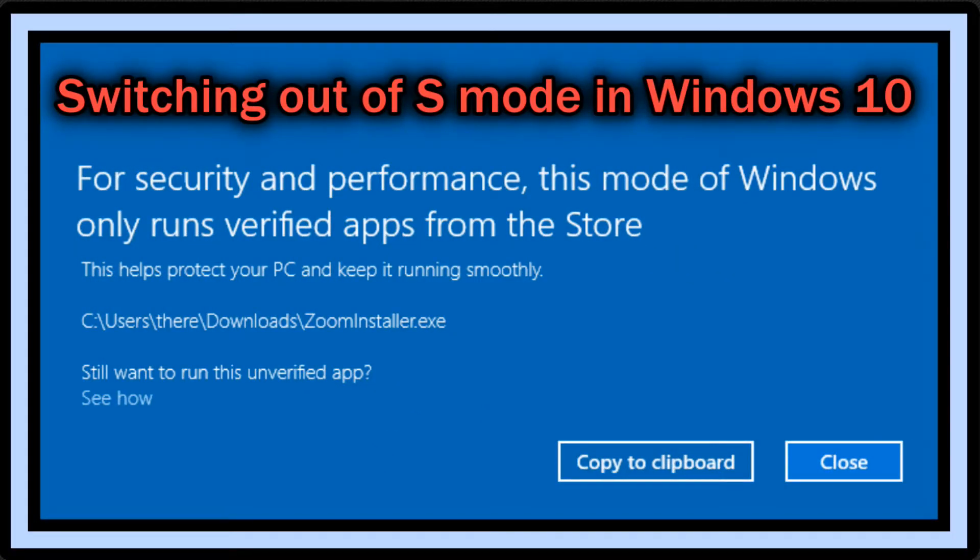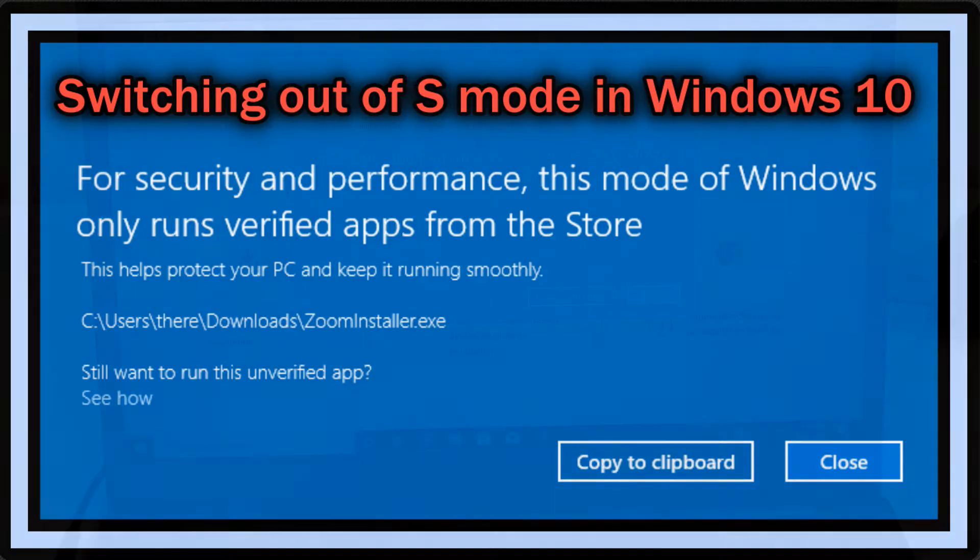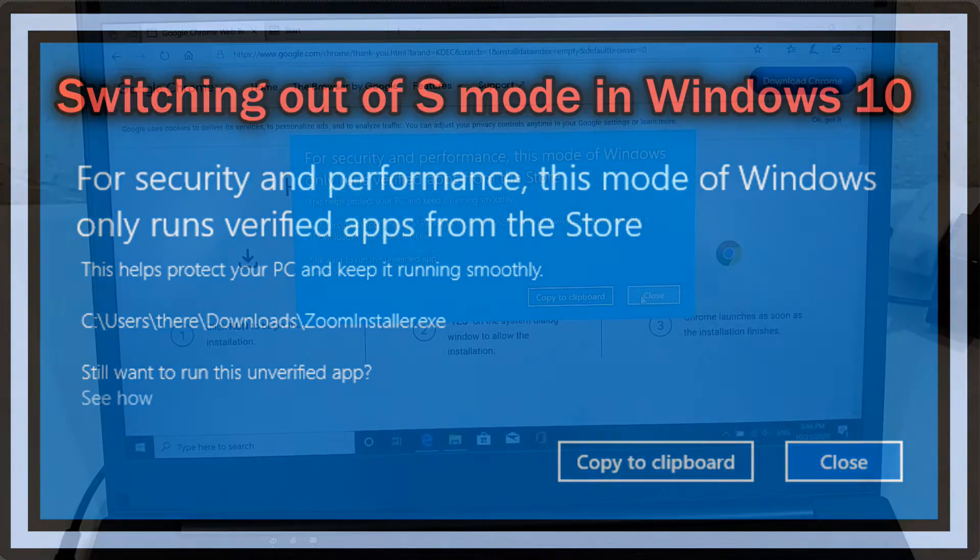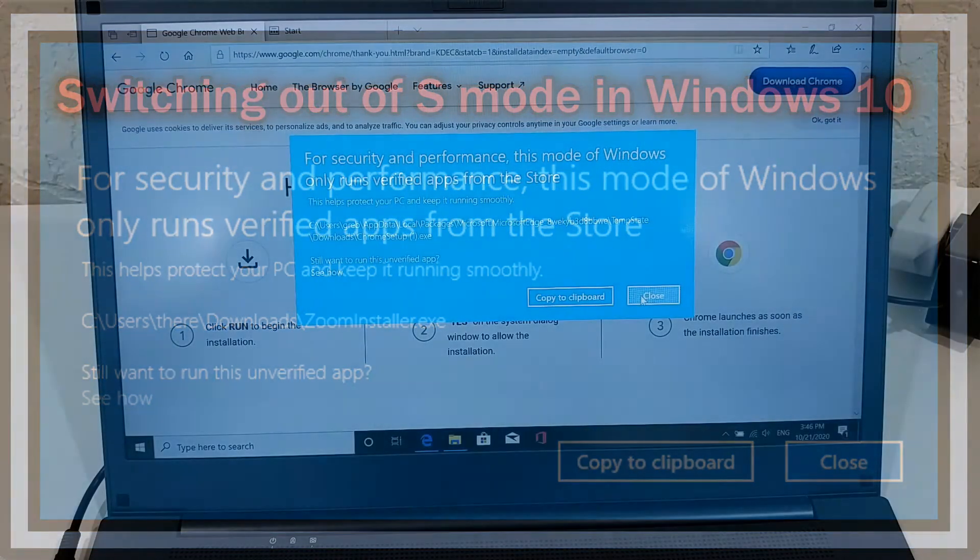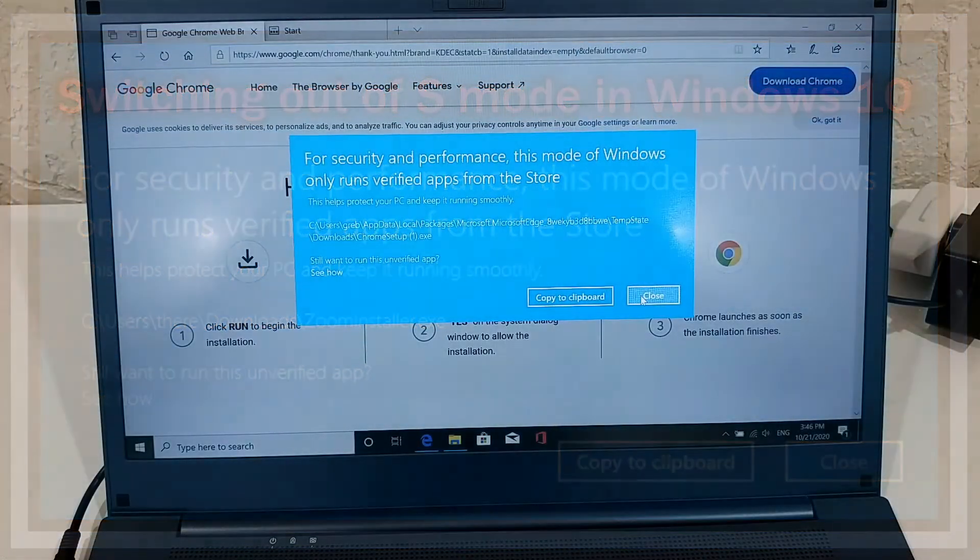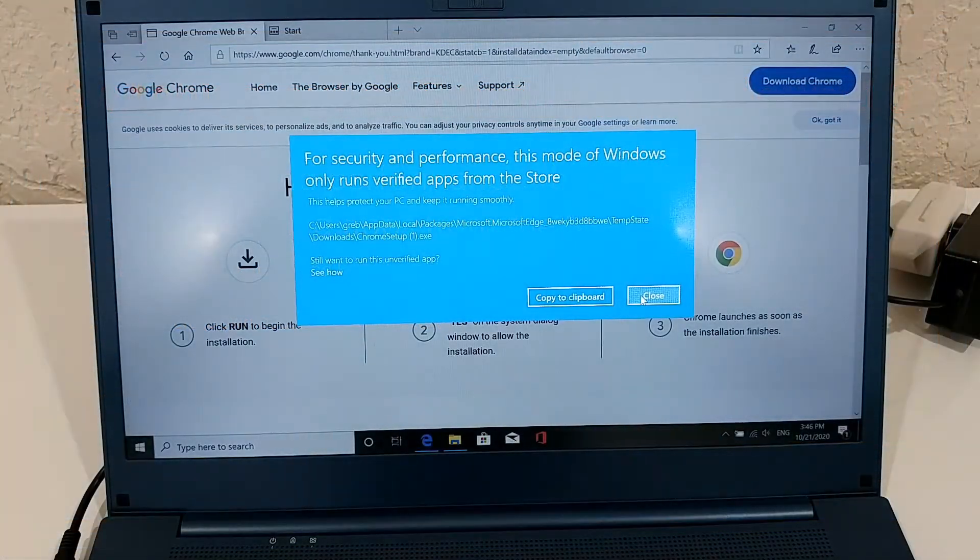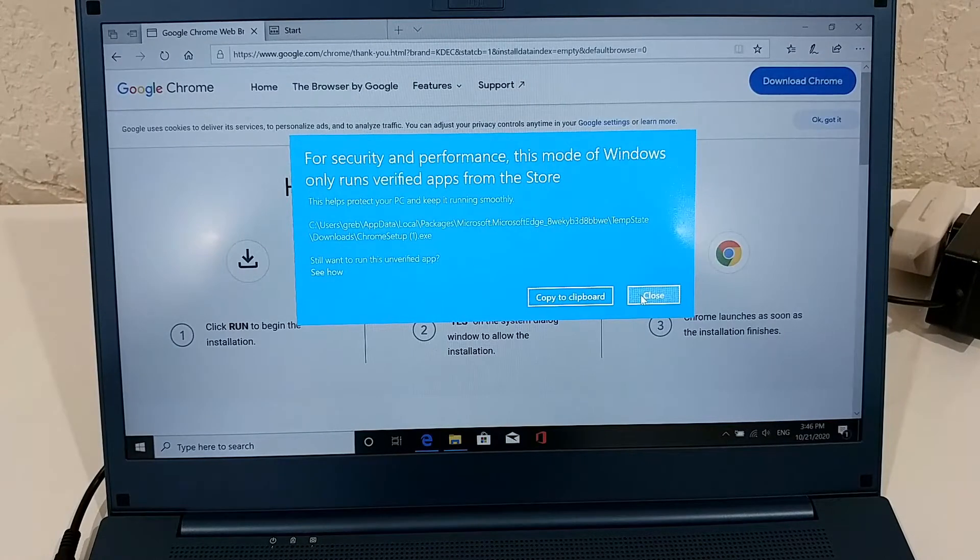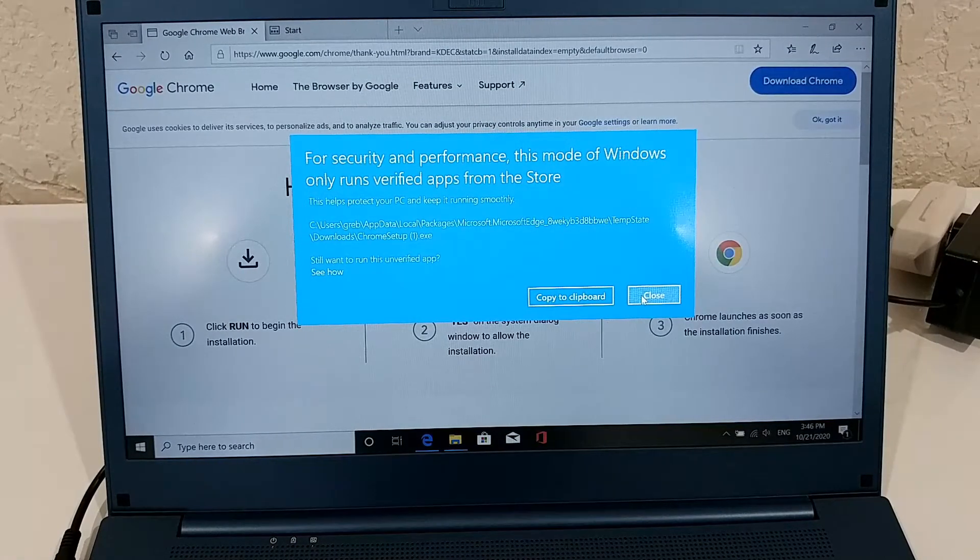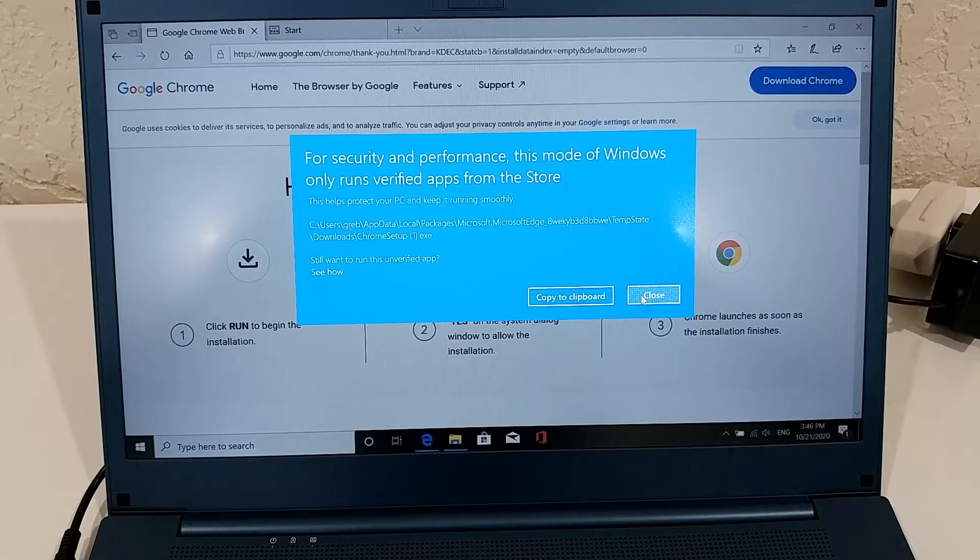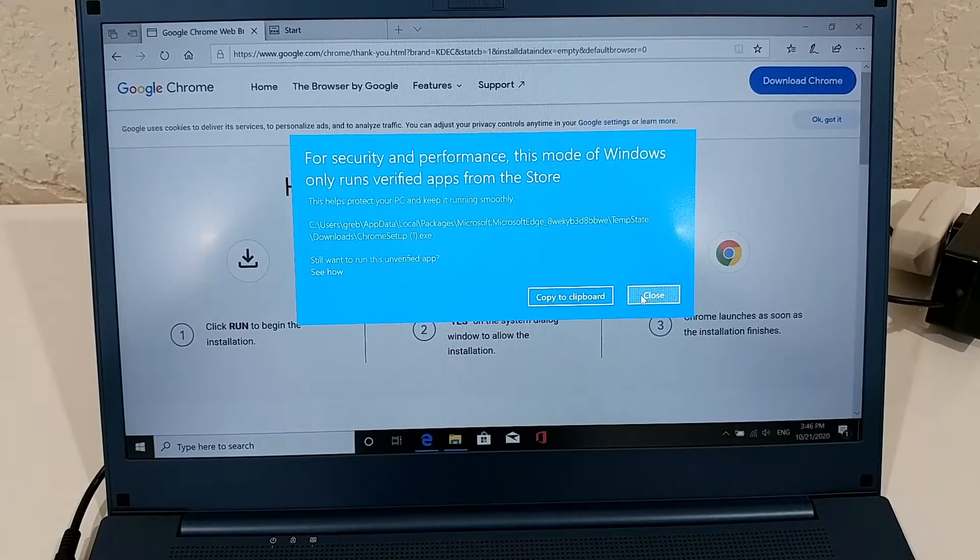Hi guys, welcome to this short video about the question: what has happened when you are in this situation and what your options are. It's saying for security and performance, this mode of Windows only runs verified apps from the store.